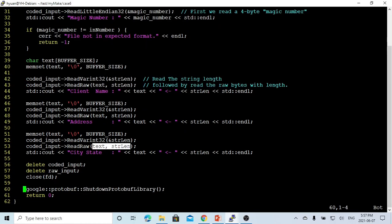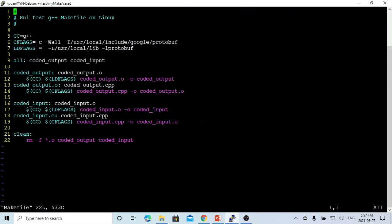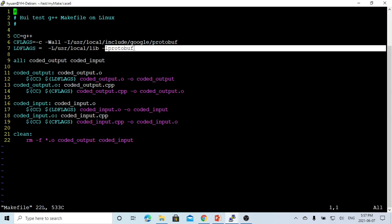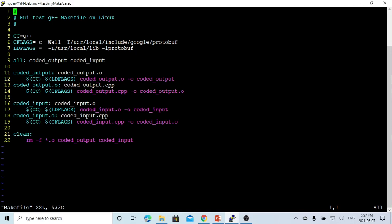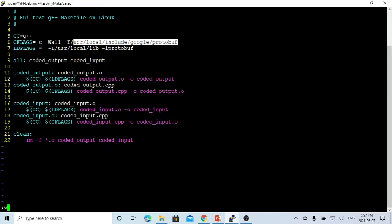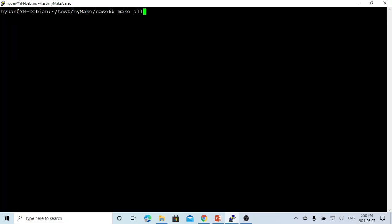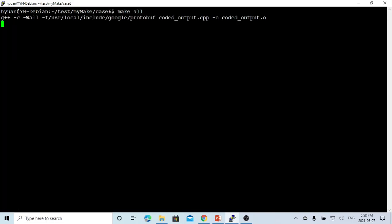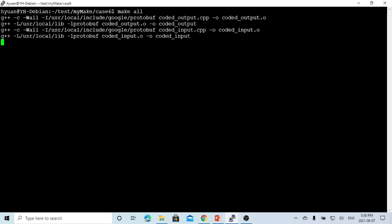Then we close the file; each time we read a string we print it out. File number 3 is our makefile. We can build coded_output and coded_input with the protobuf library, which is included, and the header files are located at /usr/local/include/google/protobuf. Now let's save everything and compile.